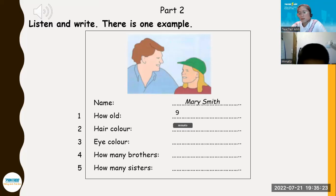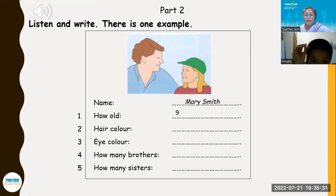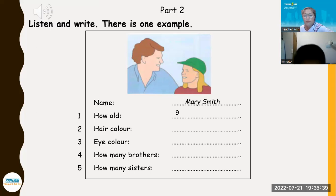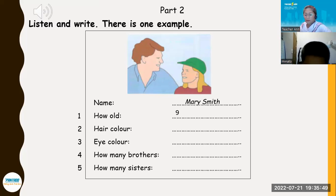Two. What about your hair? My hair? Yes. What colour is it? It's blonde. Three. And what about your eyes? Do you need to know the colour of my eyes? Yes, please. They're blue. You've got very beautiful eyes, Mary. Thank you.